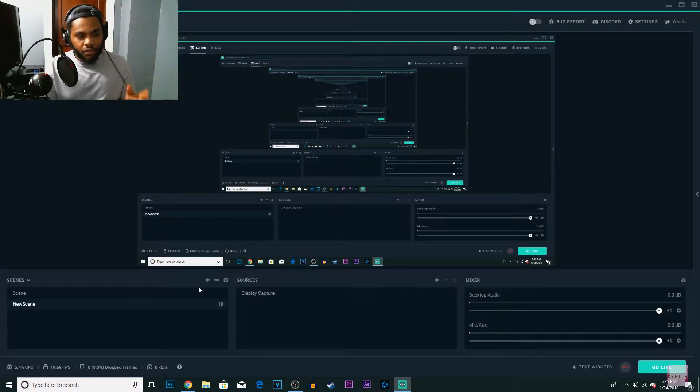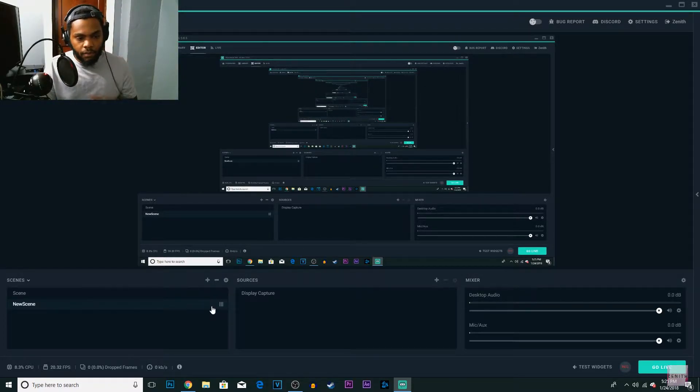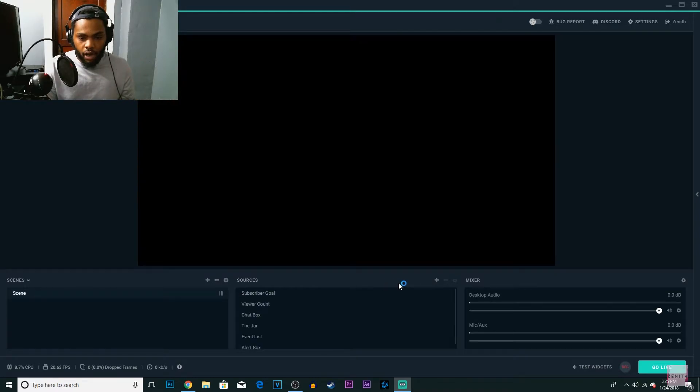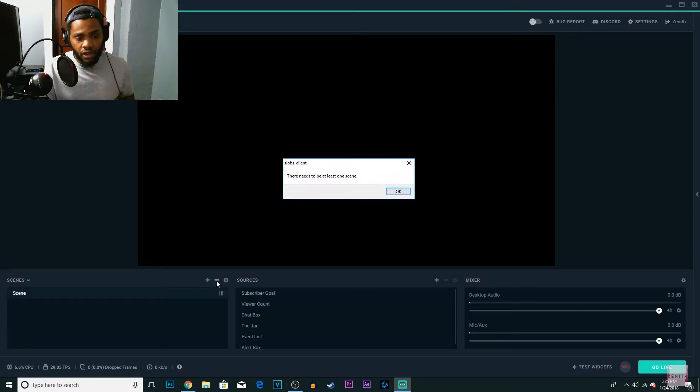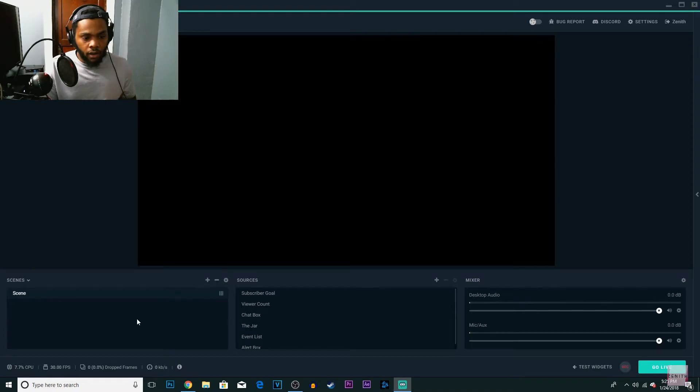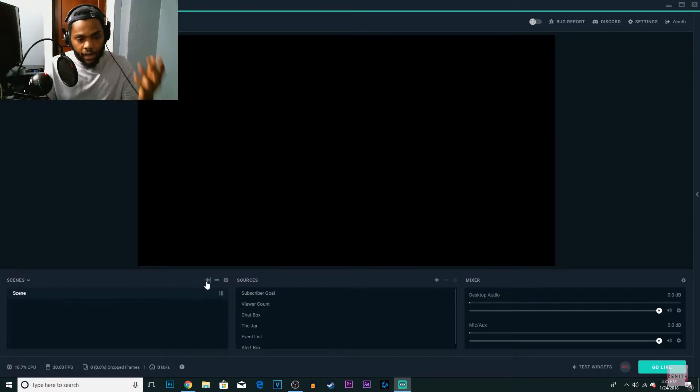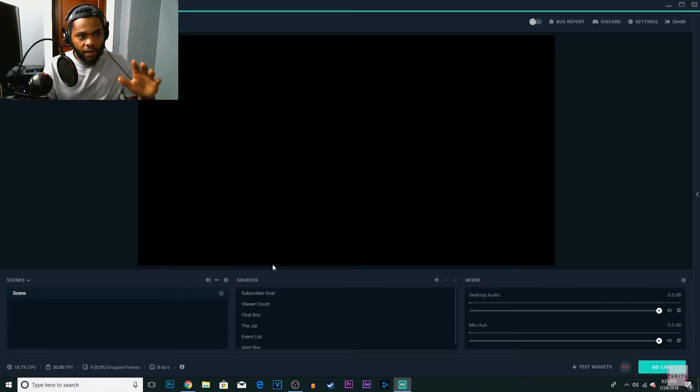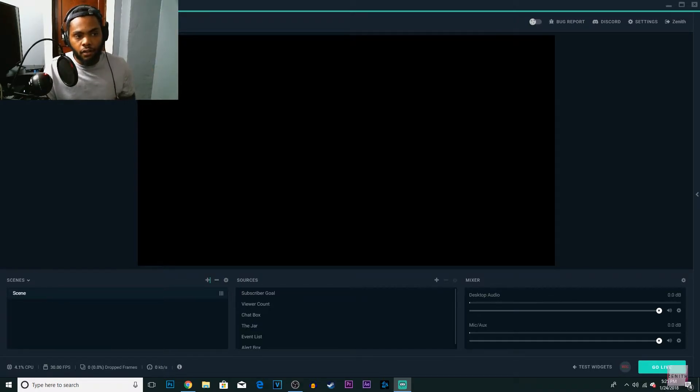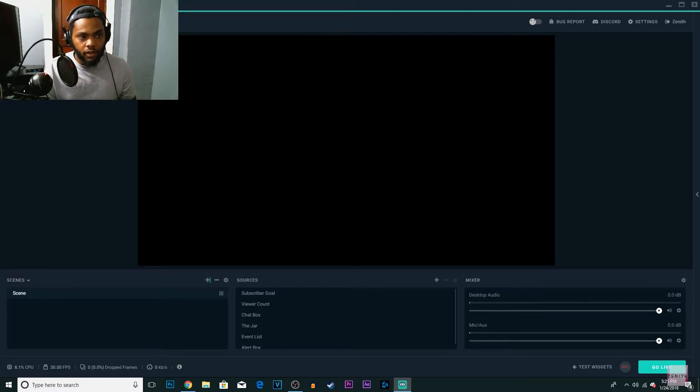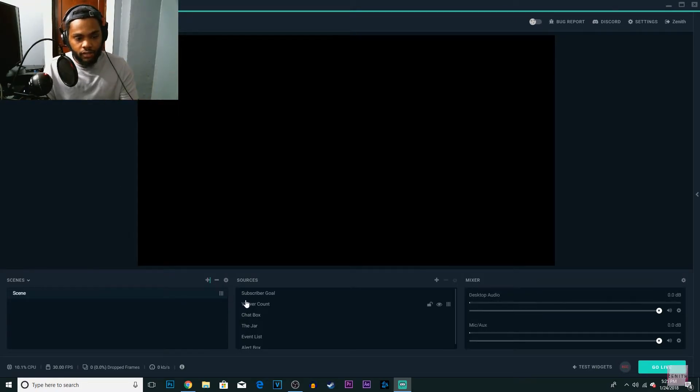And once you install it, you're going to be here. I already have a source and a scene put up so I'm going to take it off to show you how it works. If you use OBS you should already know how this works. If you don't start off on the editor page, switch to it. Click on it and then you'll see scenes and sources.